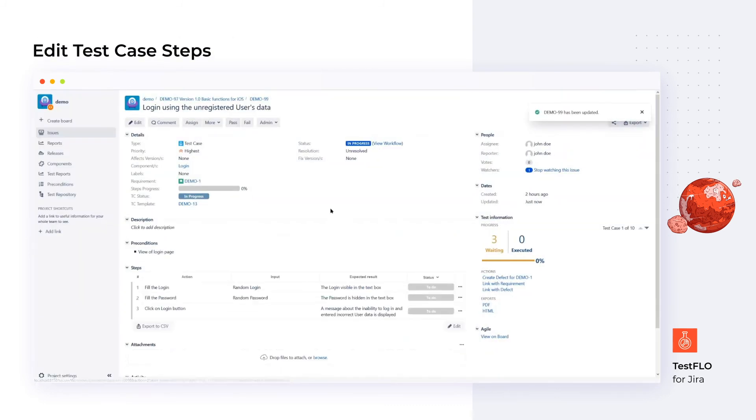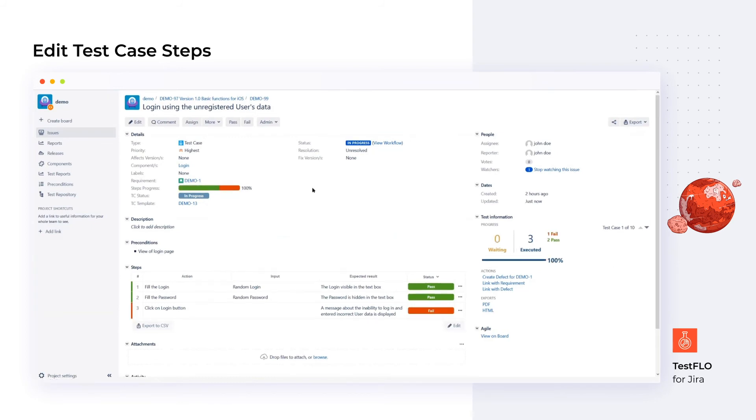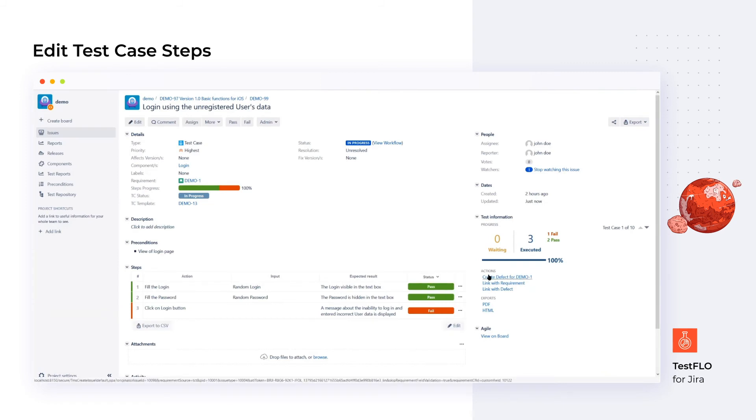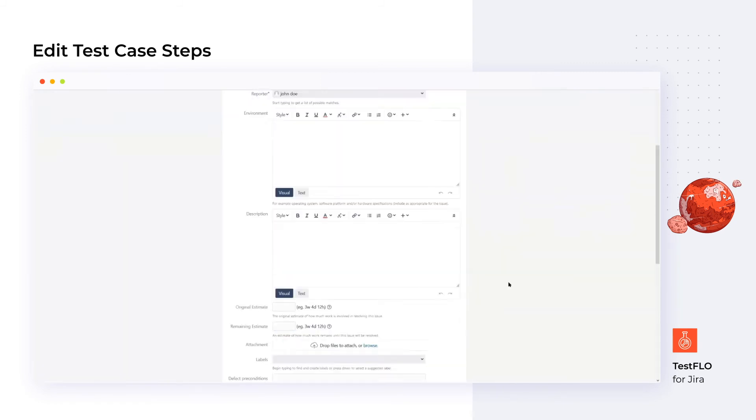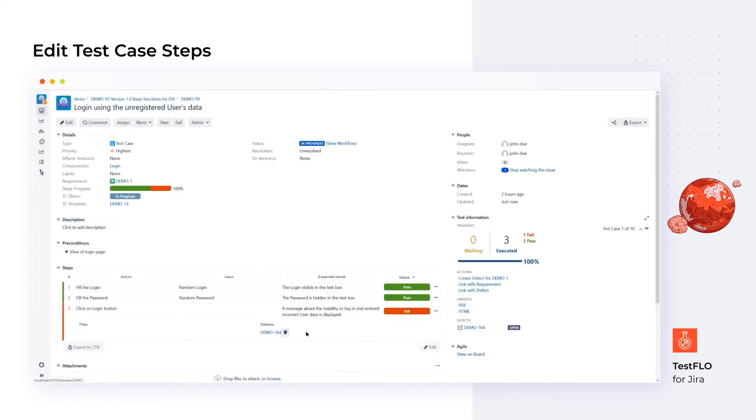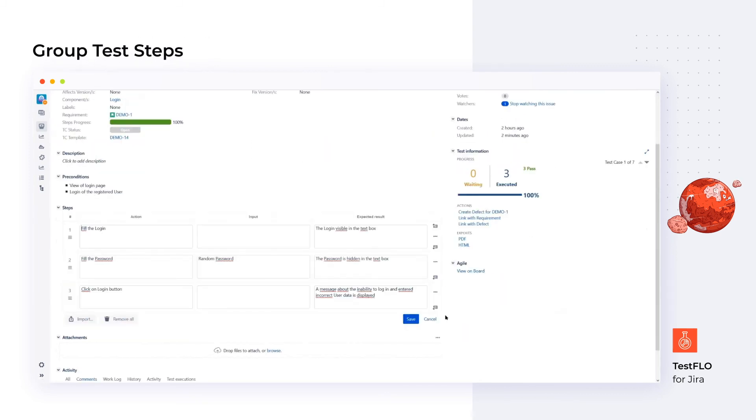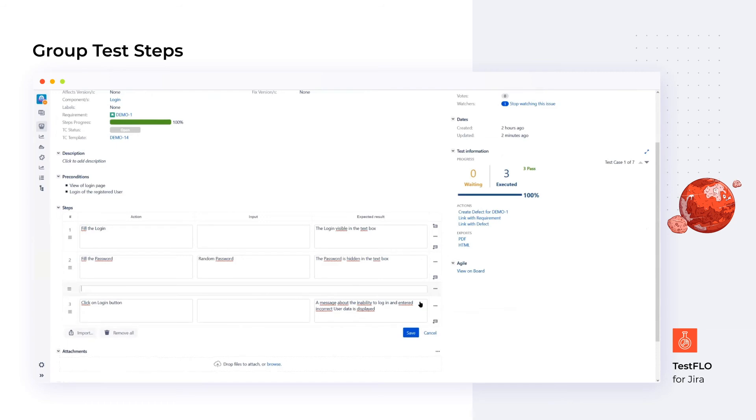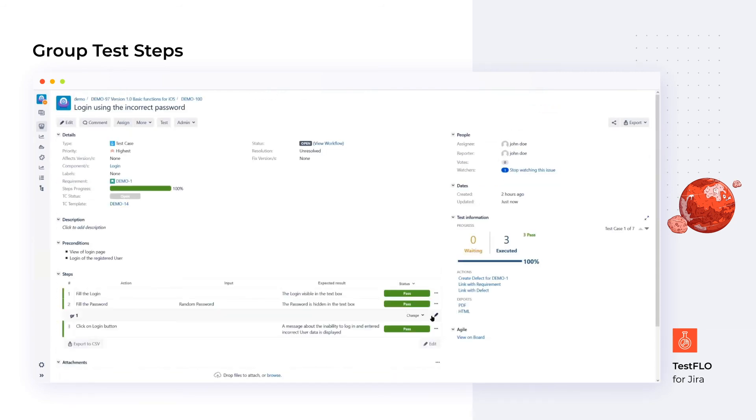The test case view contains the test steps, preconditions, and information about the testing process. Simply click the test button to start the execution. Just like in RTM for Jira, we can add comments, upload attachments, and create defects right from the test steps. We can set up the apps so that changing the status of a test step group or the whole test case will cause all the related steps to follow, which means much less clicking.